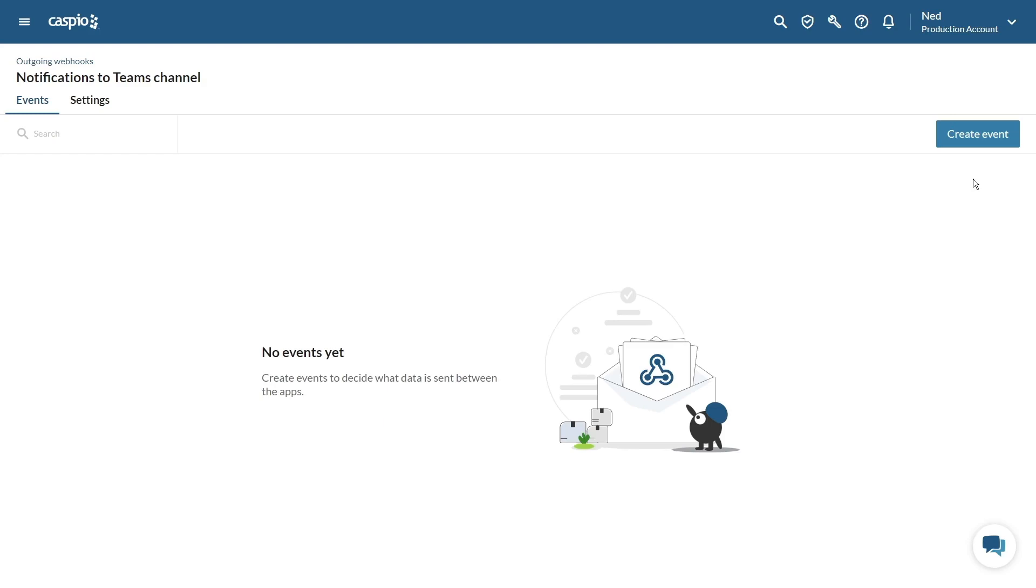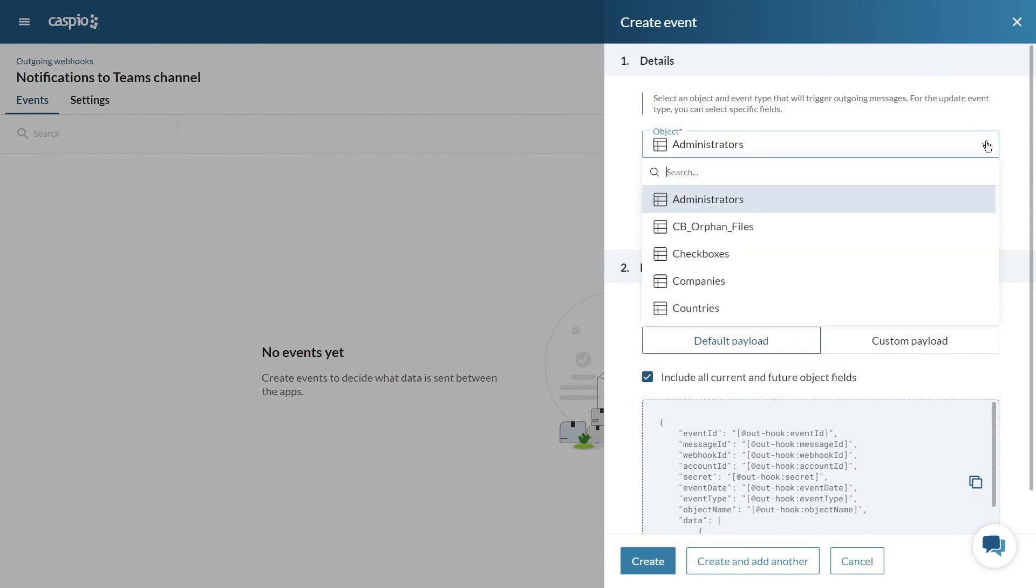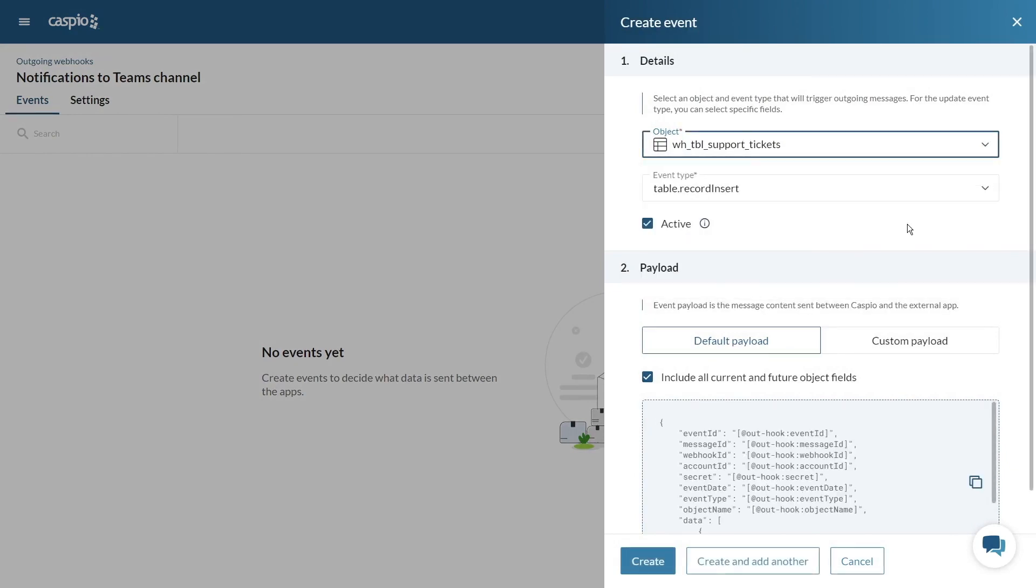Next, we need to create an event which will trigger the outgoing webhook to send specific data called a payload. First select the table. In advance, I've already created my table that is going to store the support ticket information.